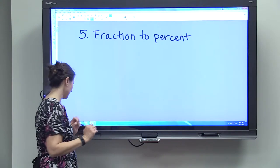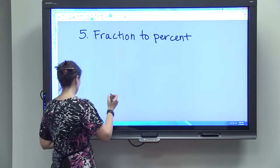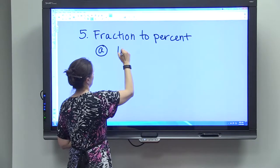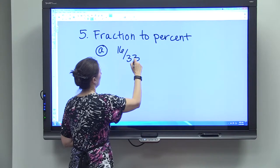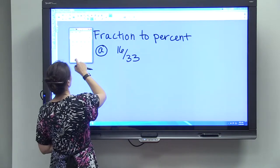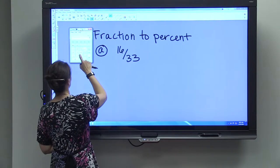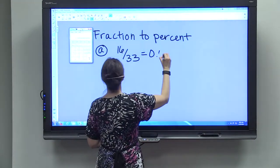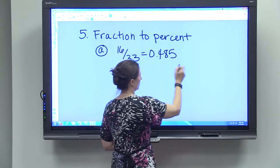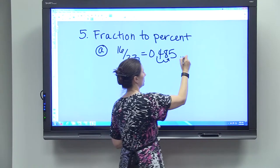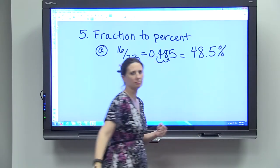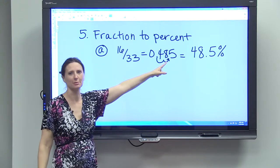Converting a fraction to a percent is a little more complex, and there are two methods. Method A: start with your fraction — say 16 out of 33 — convert it to a decimal using a calculator: 16 divided by 33 equals 0.485. Then move the decimal point two places to get 48.5 percent.